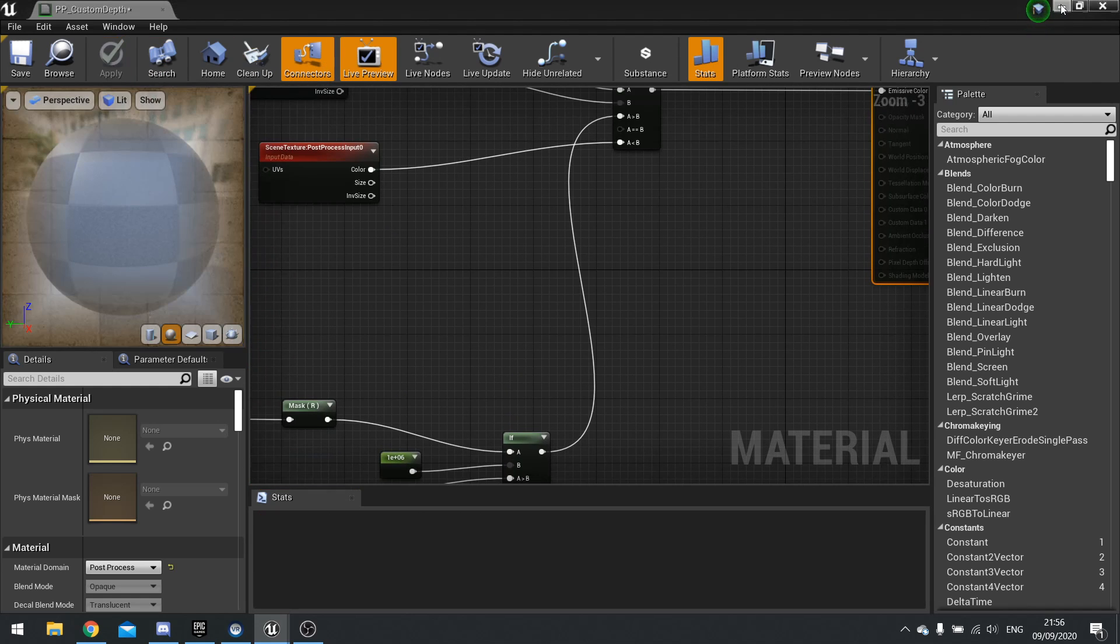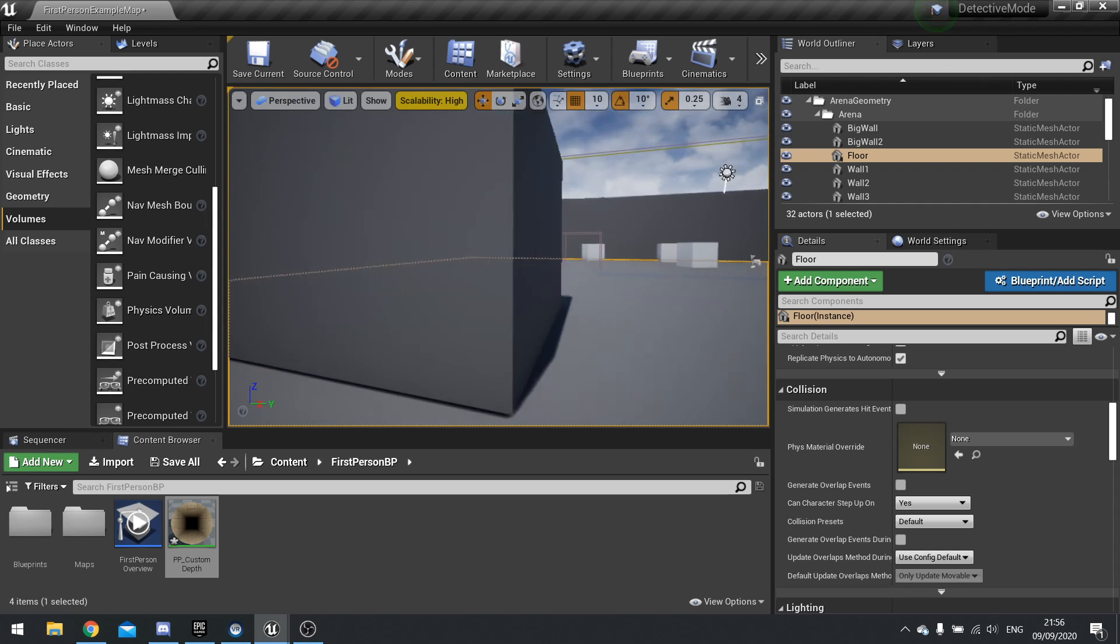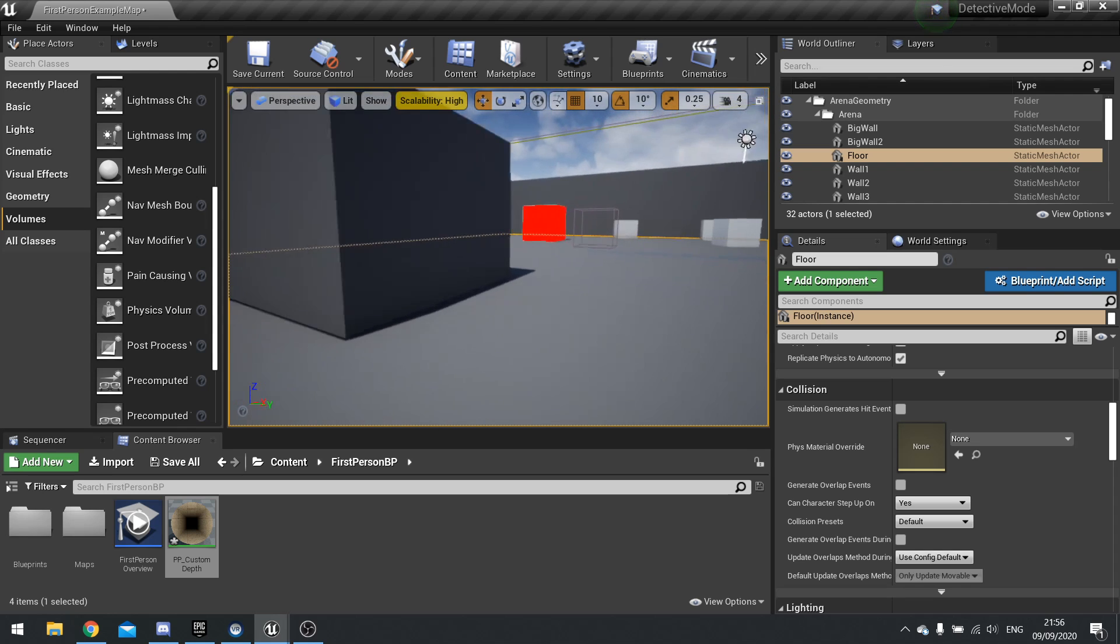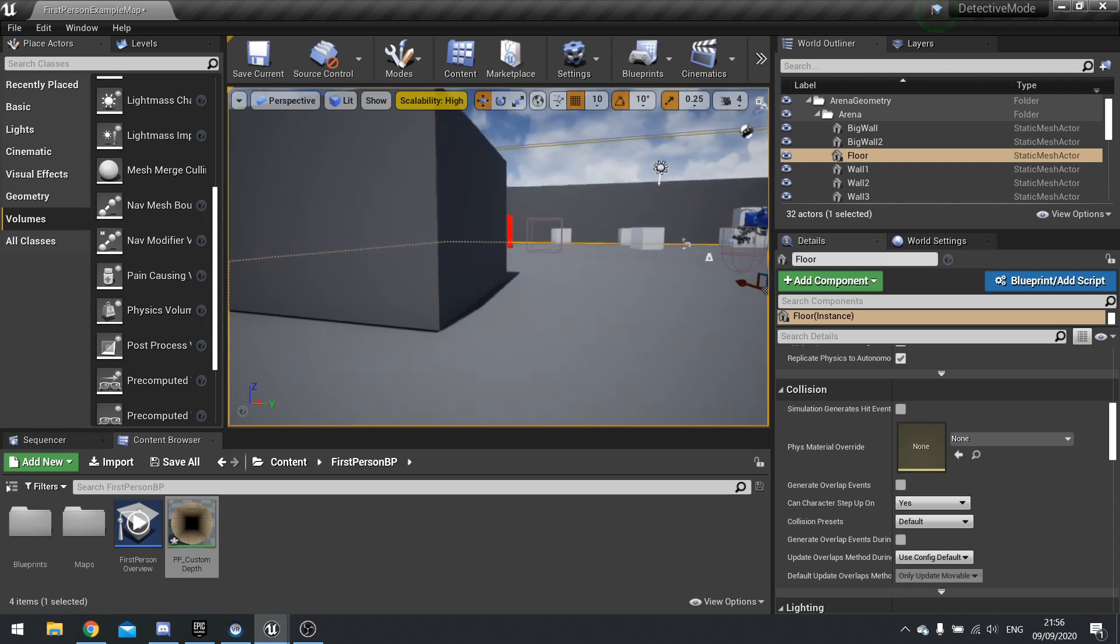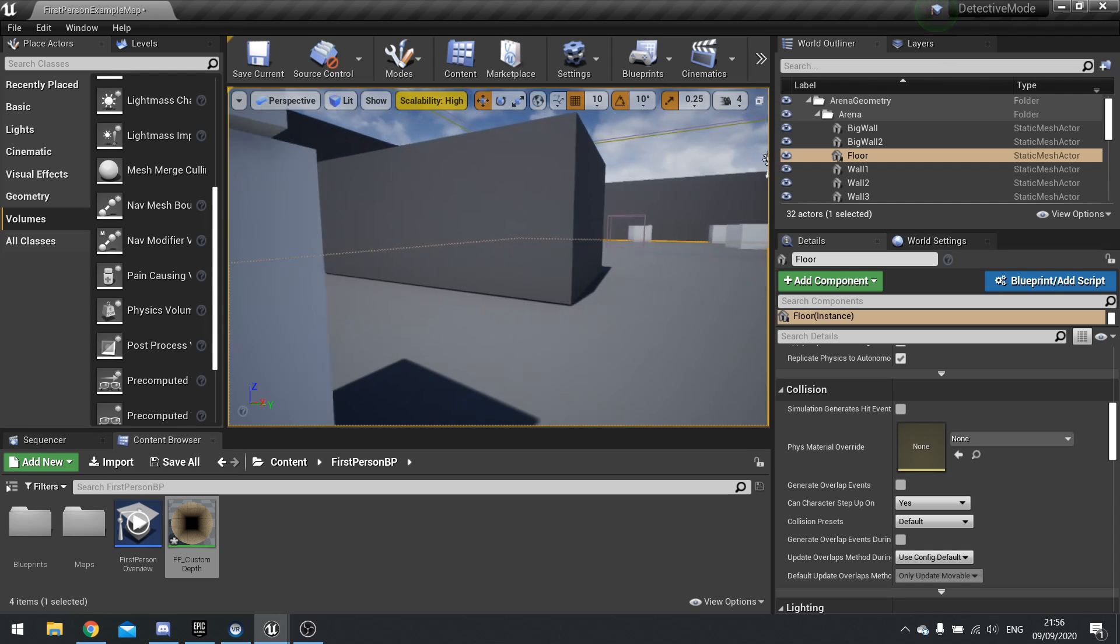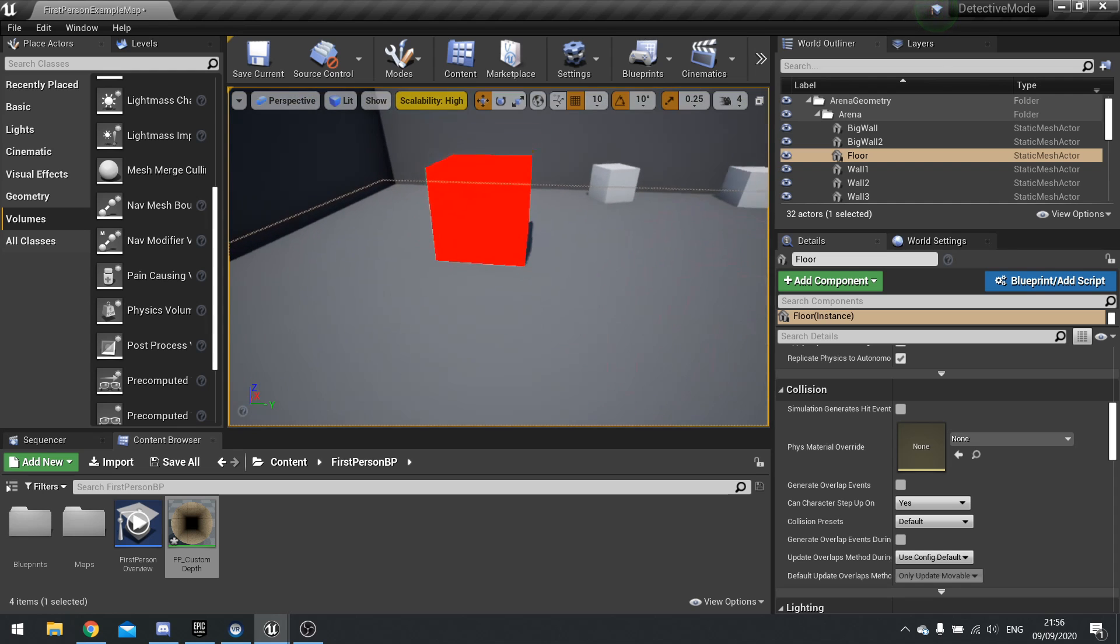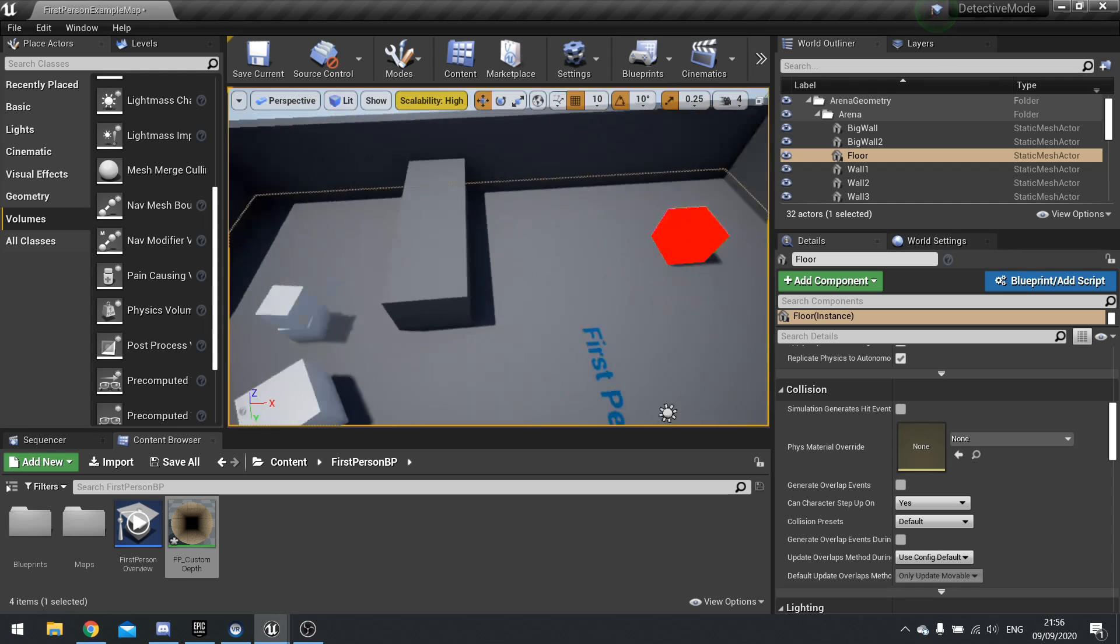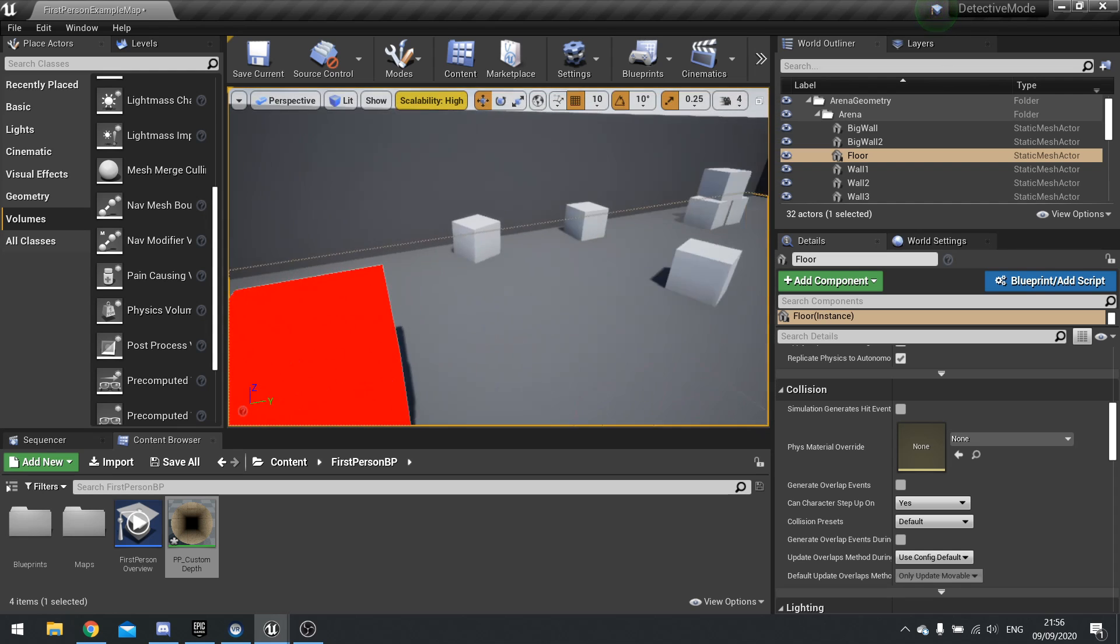Now I only highlight it when it's in view of the camera. And that's it really for that.